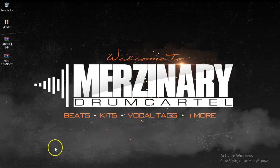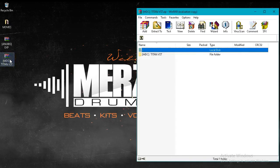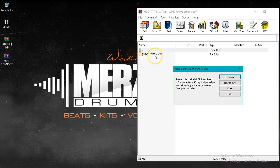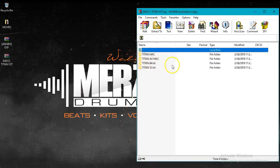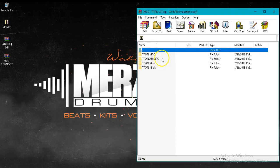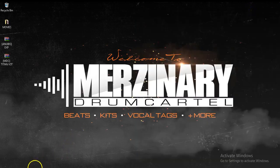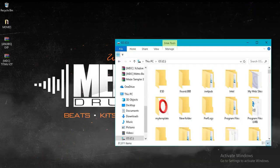So first, the Titan VST comes in a zip file. Very easy. You open it, you drag your 64 and your 32. Don't worry about the Mac if you don't have Mac. Drag them both into your folder.